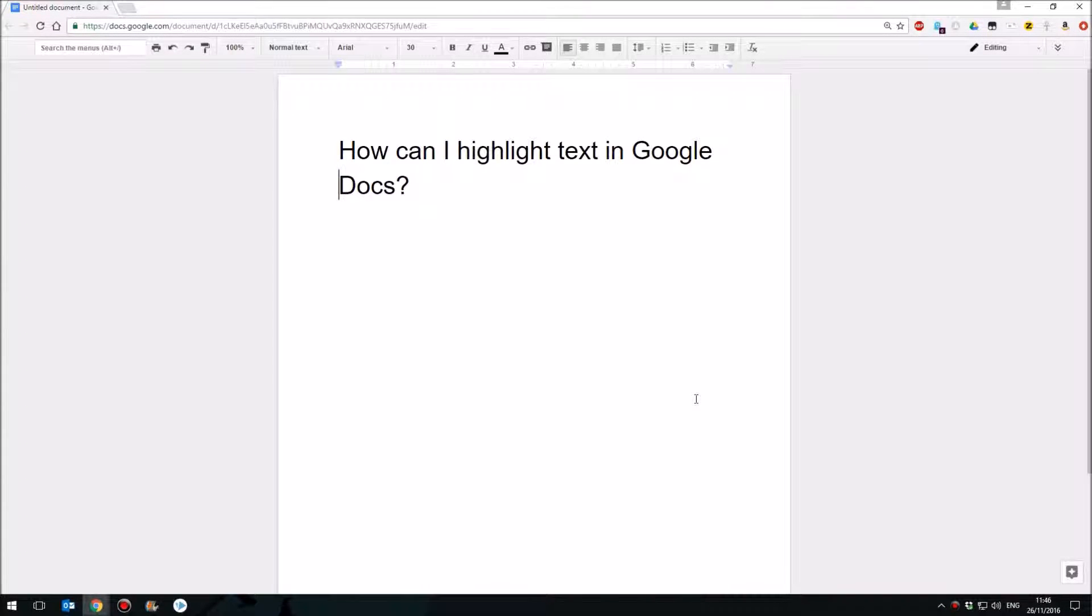Hello and welcome to my series of 60-second how-to's on Google Apps. Today I'm going to look at how you can highlight text in Google Docs.